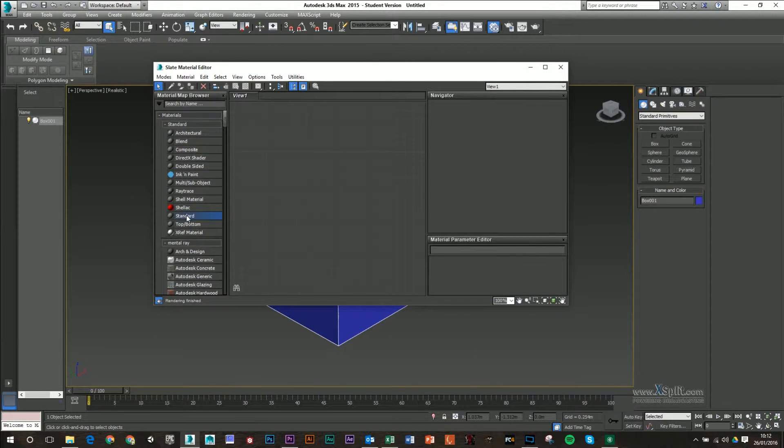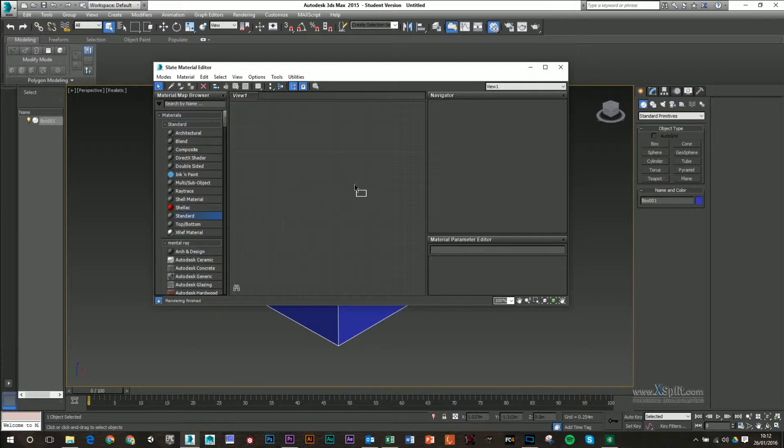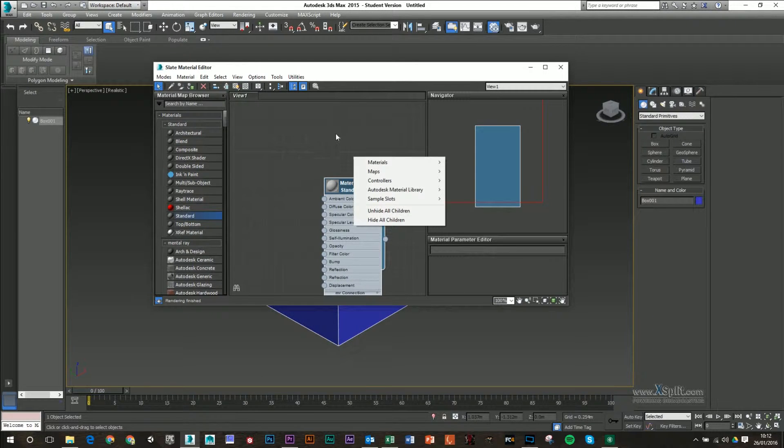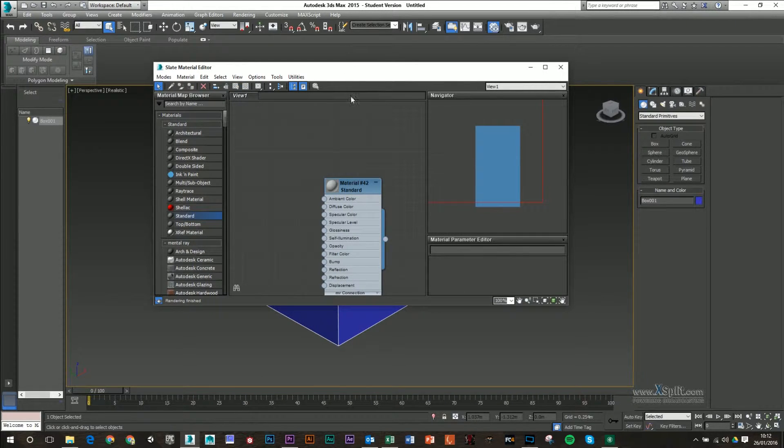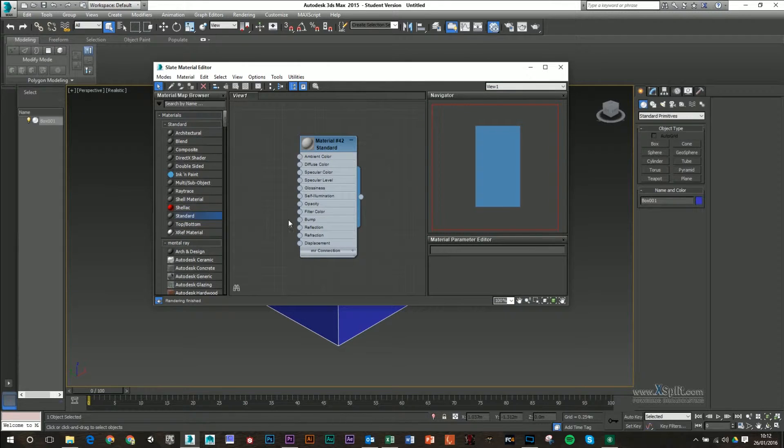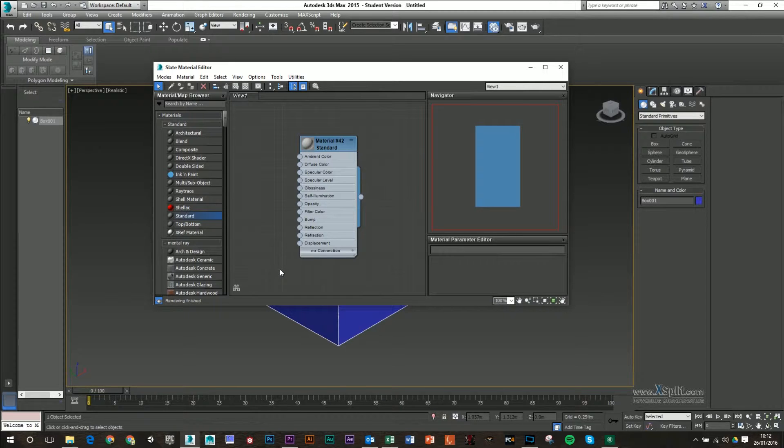I'm just going to use our standard one here today. So I'm just going to drag and drop that into our scene. As you can see, we've got a lot of nodes on the left hand side.